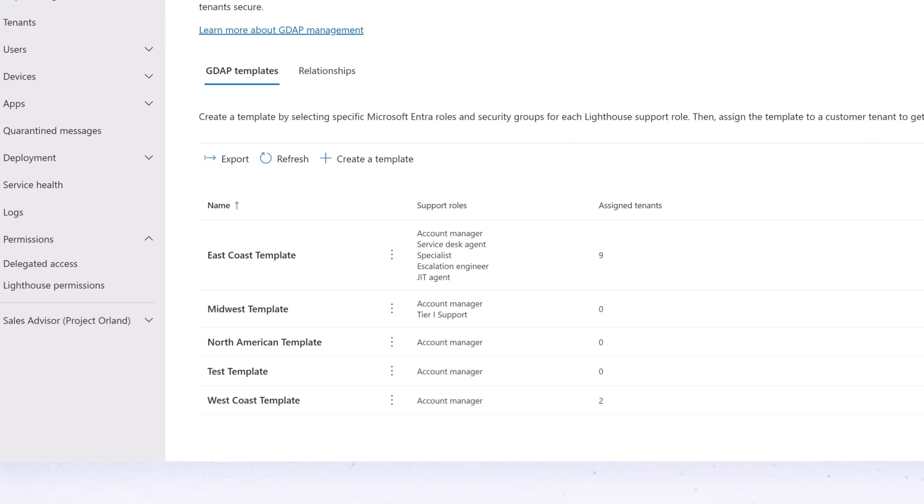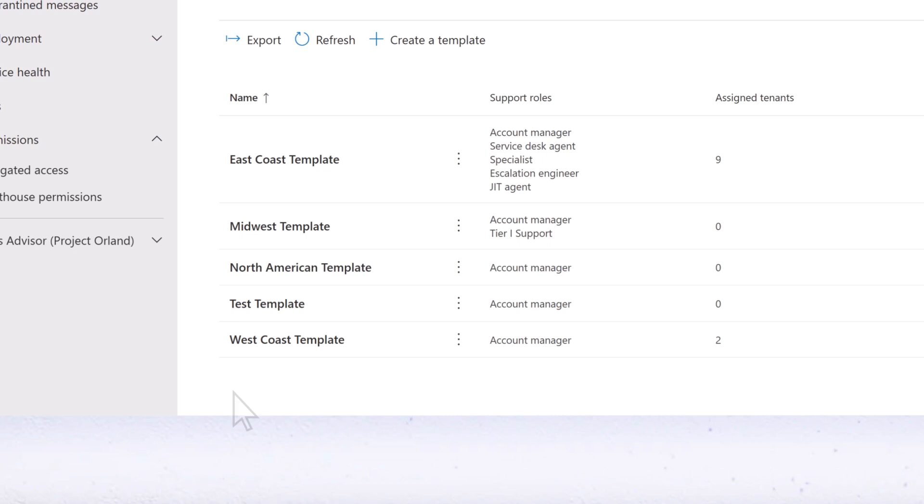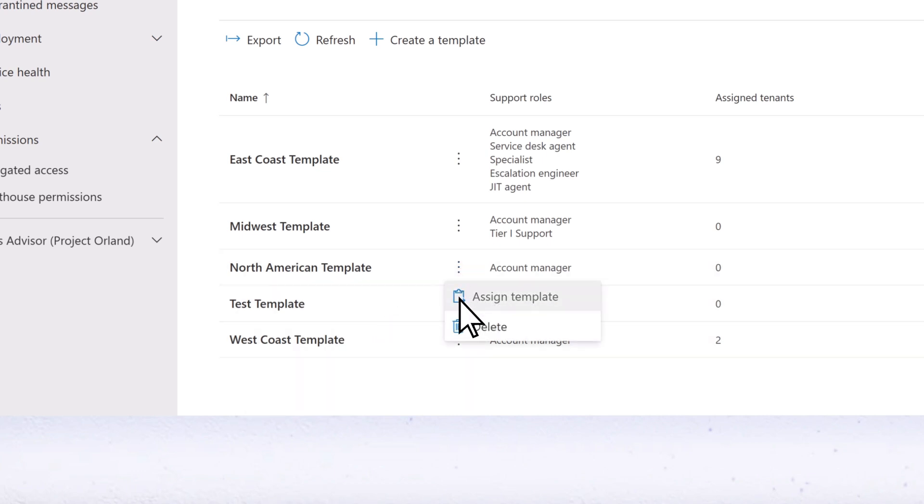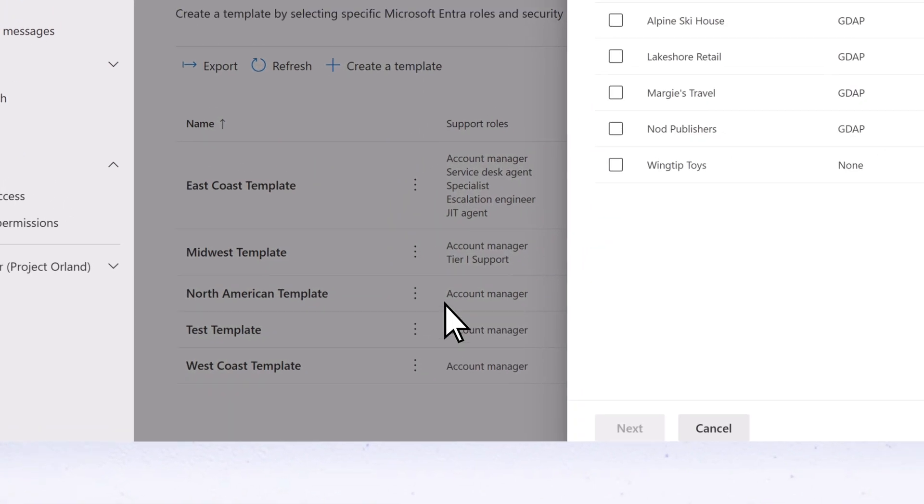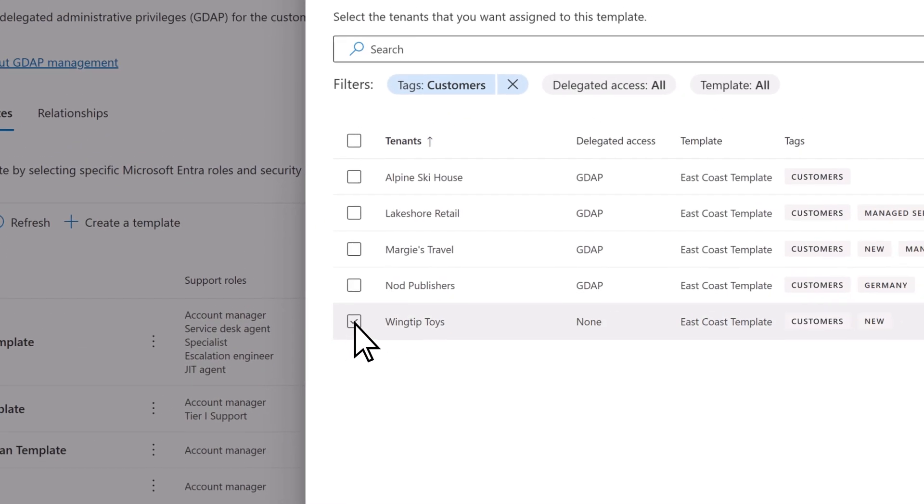The next step is to assign the template to customer tenants. Select the three-dot menu next to the template, and then Assign Template. Choose the tenants you want to assign the template to.